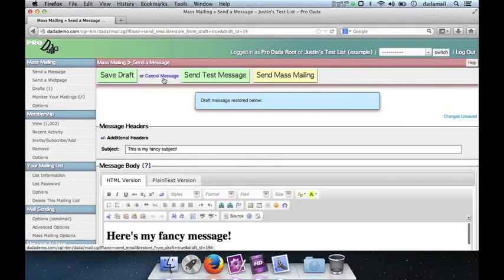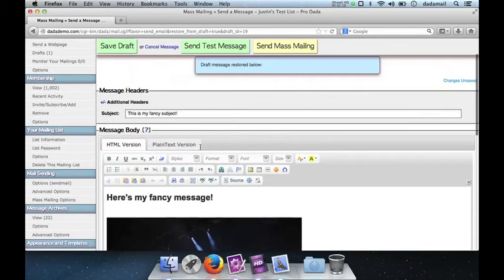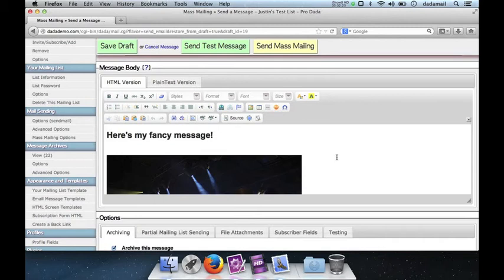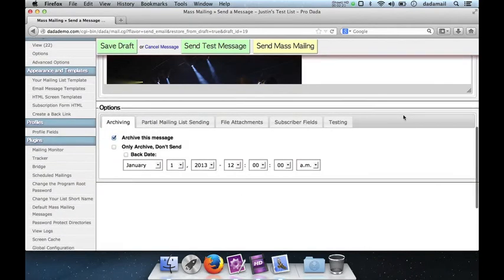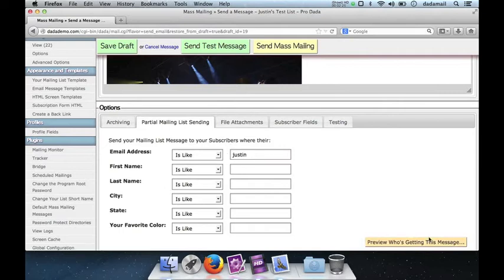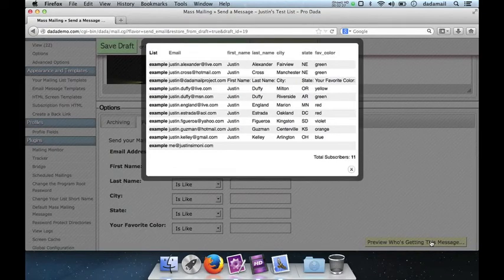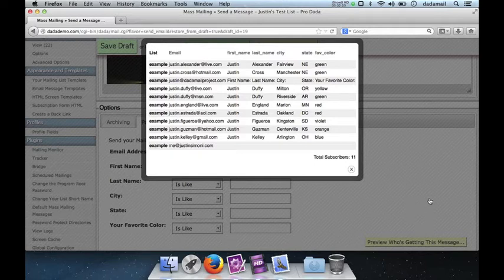And now load up your draft message ready for you to work on again. As you see, my subject is still there. My message is still there. And if I go to this tab, my mailing list here, you'll see that it's already filled in. So if I preview again, you'll see those same 11 people will get this message.